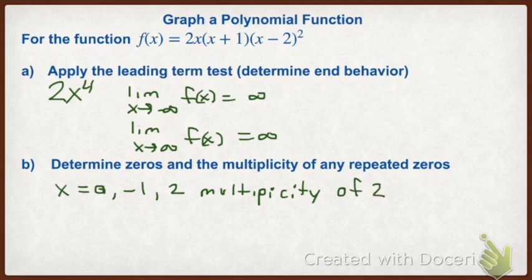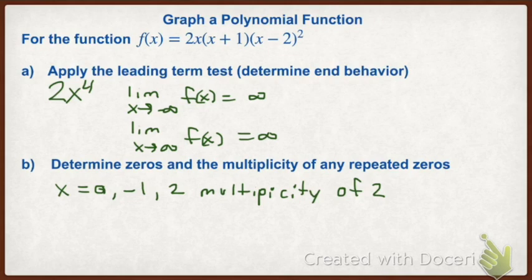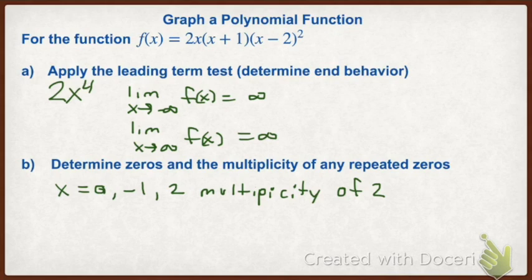Now if you recall, when we talked about multiplicity the other day, if we have an even multiplicity we are only going to touch the x-axis at that point. So in this case we have a multiplicity of two, we are just going to touch. The curve will be tangent to the x-axis at two. If we have an odd multiplicity like three or five or seven, we are going to cross the x-axis at that point.